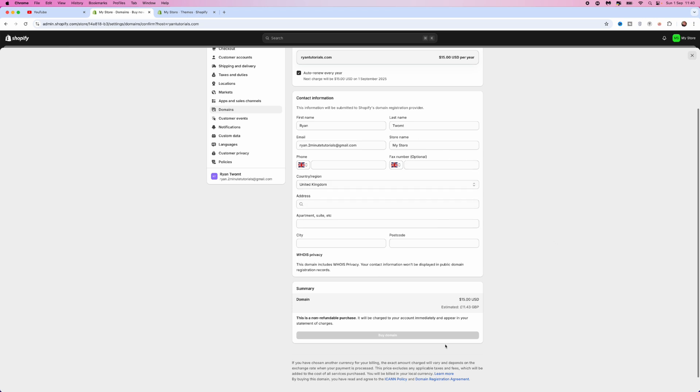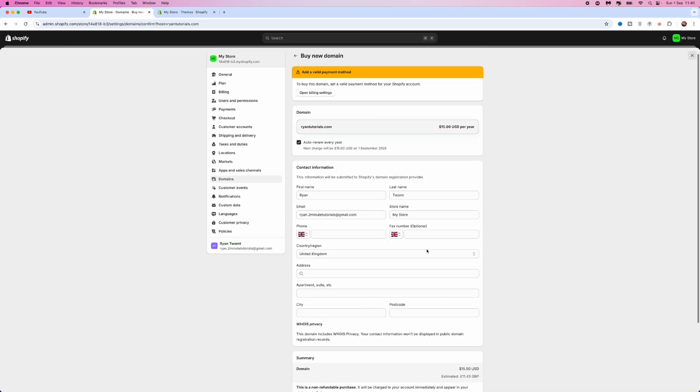Once you have done all this, you will be able to come down to the bottom, select buy domain, and then once you click on buy domain you will have this domain for as long as you are renewed for. So it's just that simple guys, that's how you can buy a domain on Shopify.